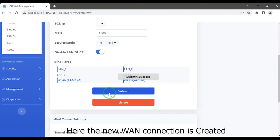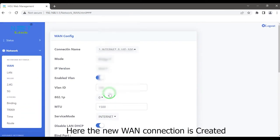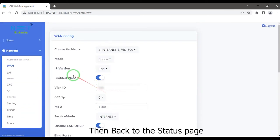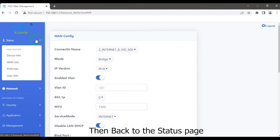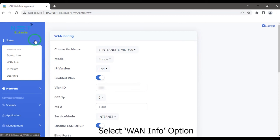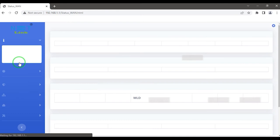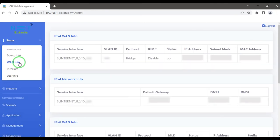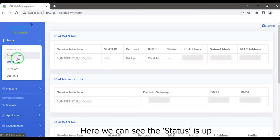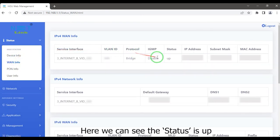Here, the new WAN connection is created. Then go back to the status page. Select WAN info option. Here we can see the status is up.